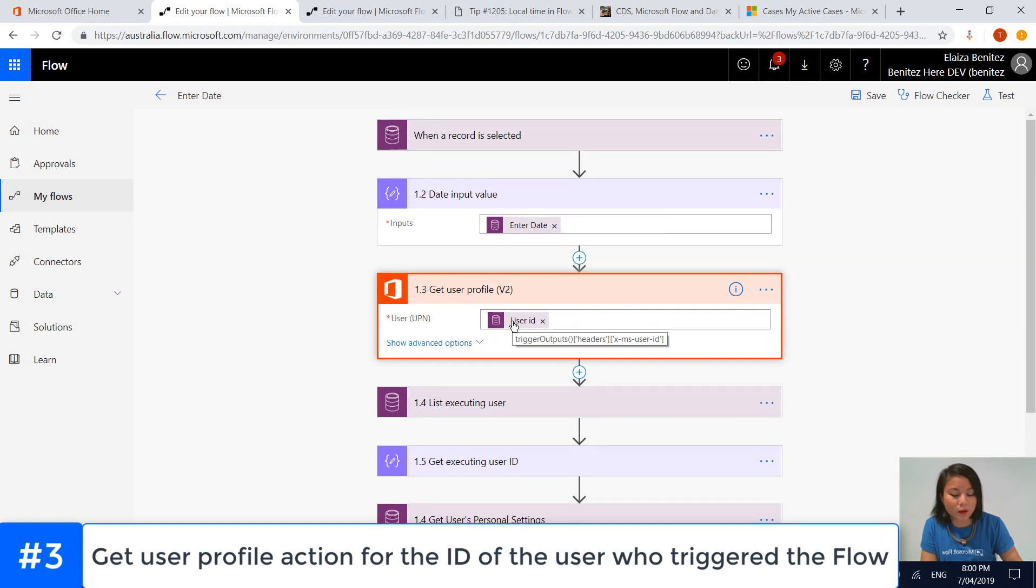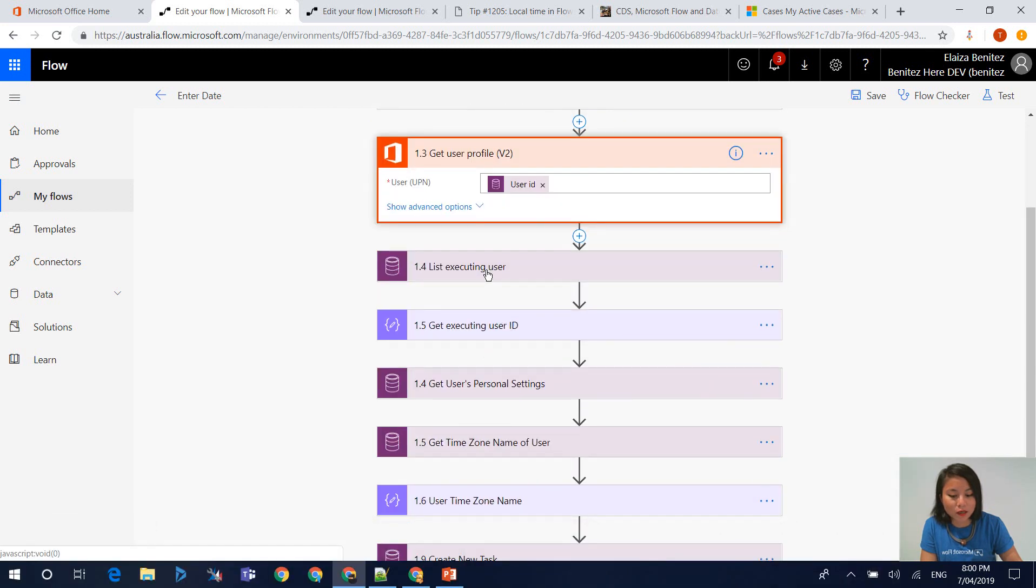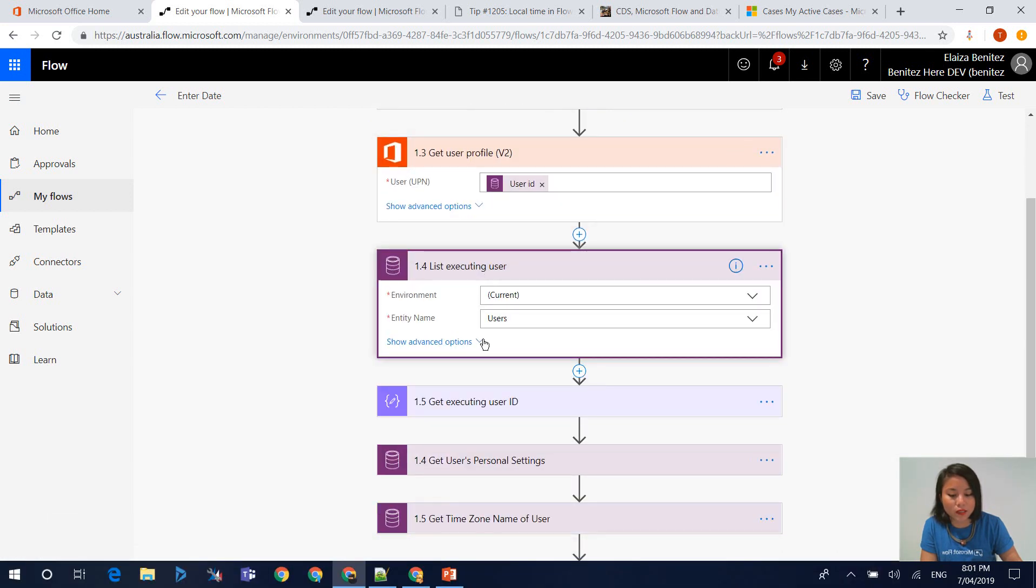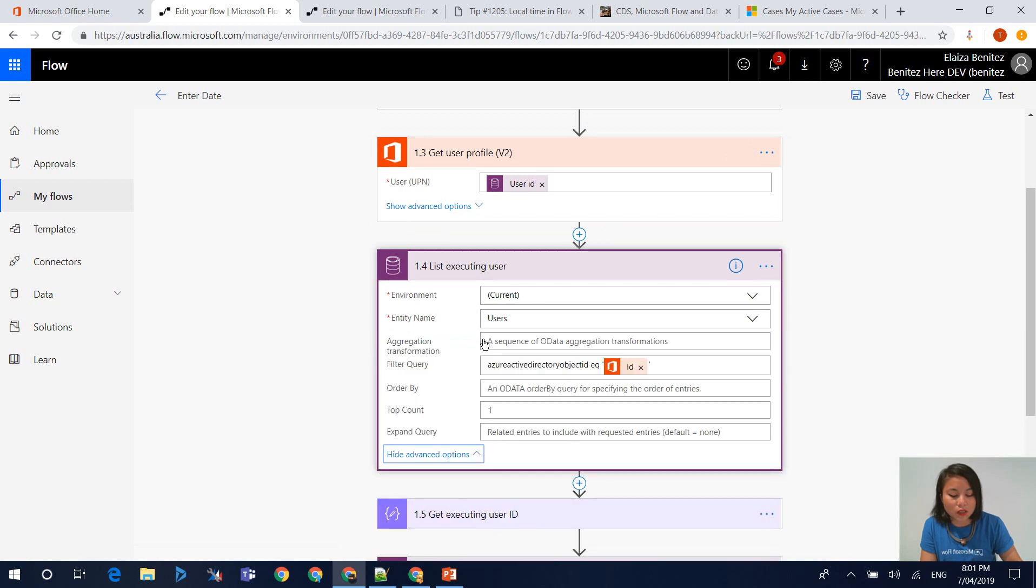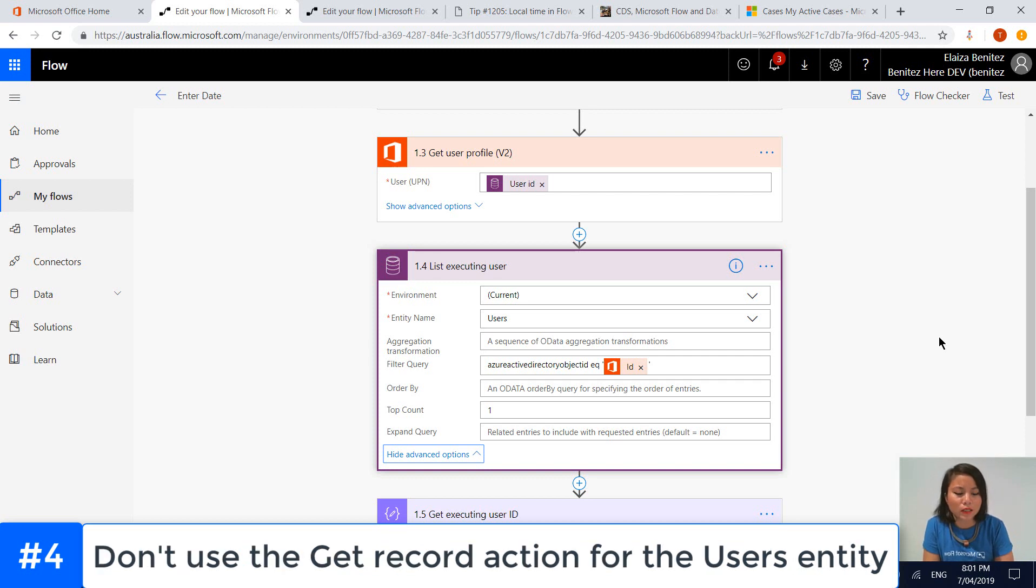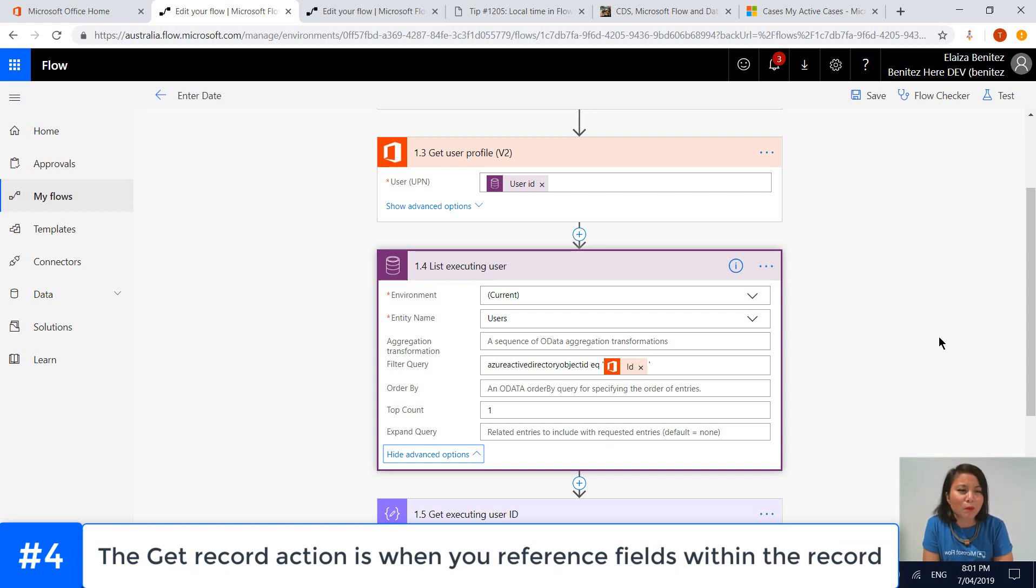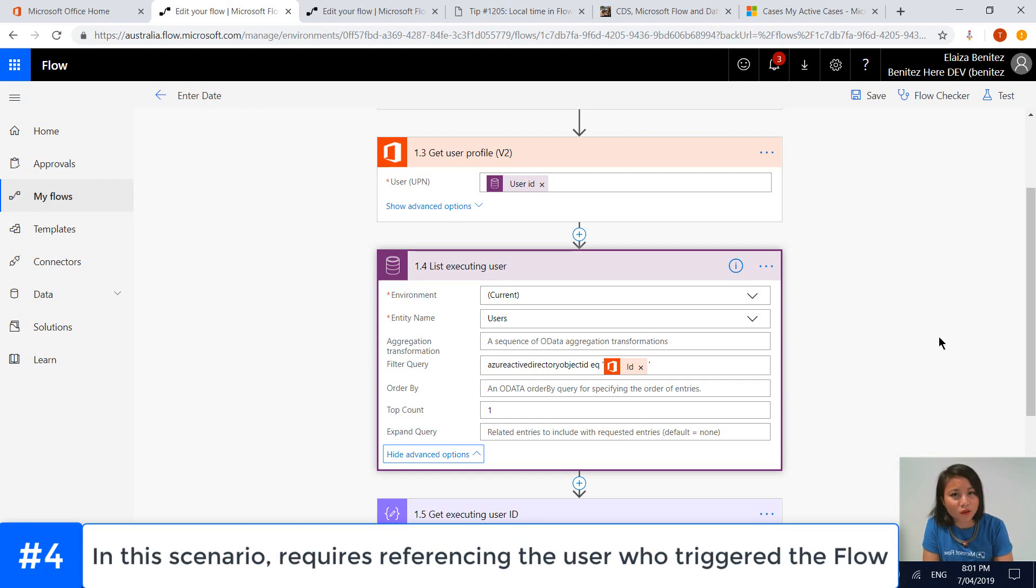The way I'm grabbing it is based on the user that has triggered the flow. This is my dynamic content that I'm referencing. Then the next step is using the List Records action. The reason we're using List Records and not Get Record is because Get Record is usually used when you want to reference the owner field based on a record. But in this use case, we aren't referencing the owner of the record. We are referencing the user who has triggered the flow. So we have to use the List Records action.